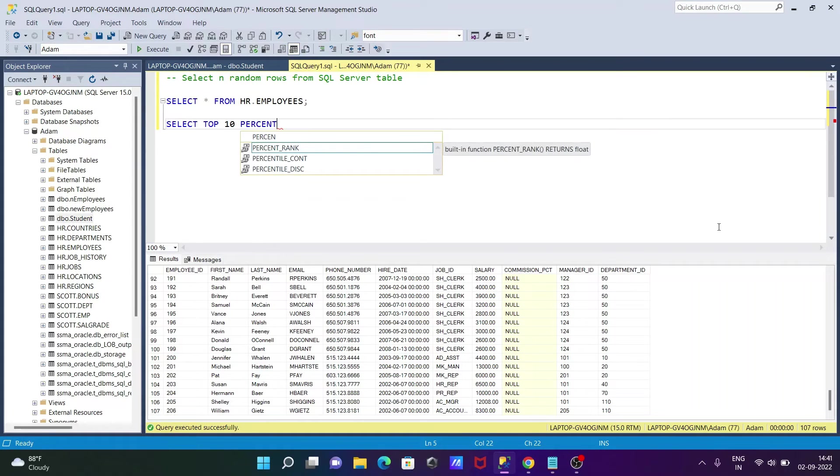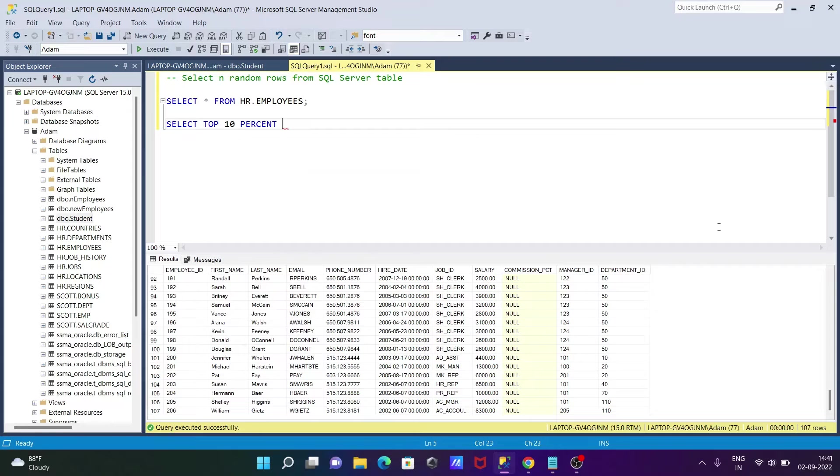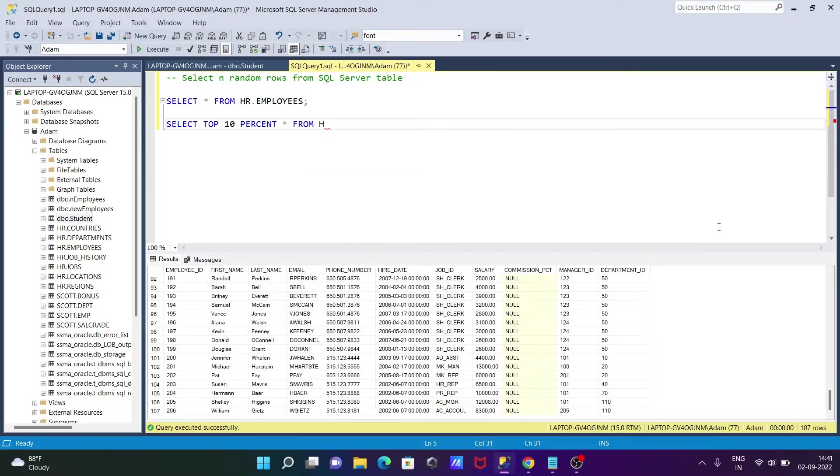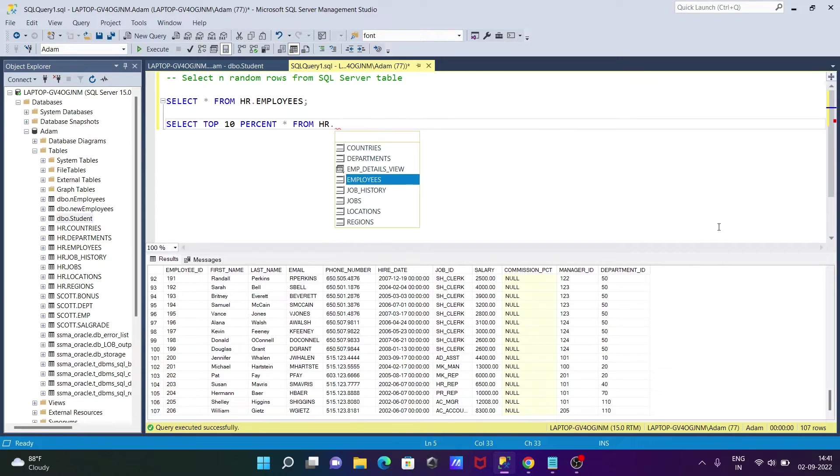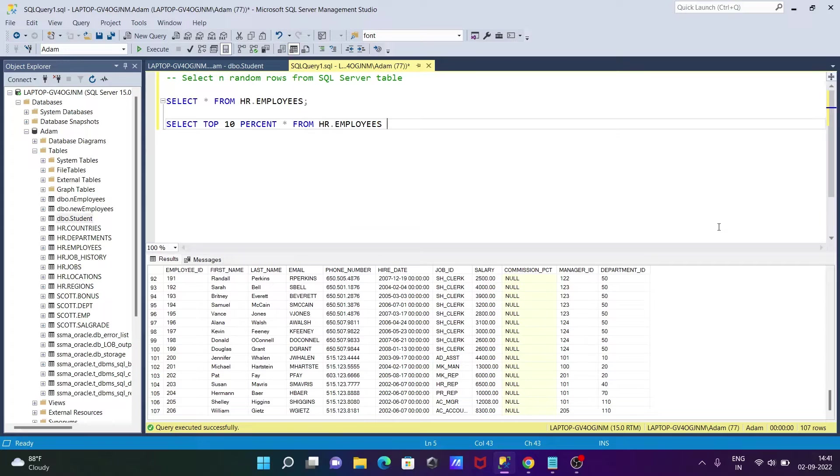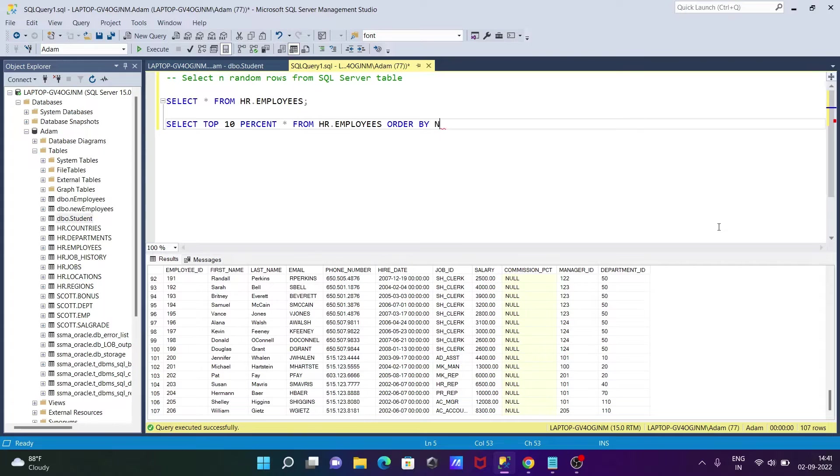And after that, let's give here a star. Then from and give the table name. So HR and there I am going to use employees table. And order by, let's give here order by new id.